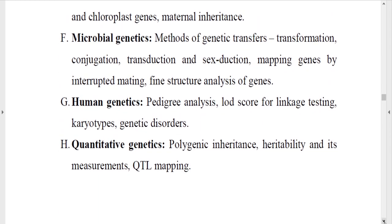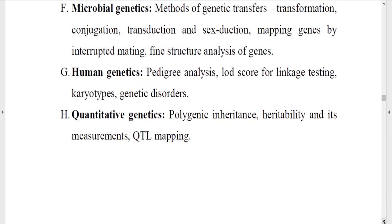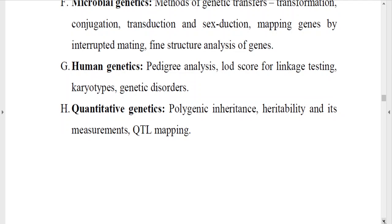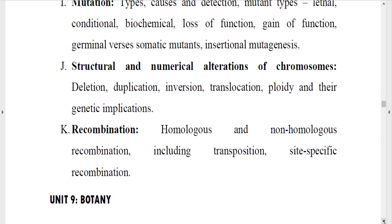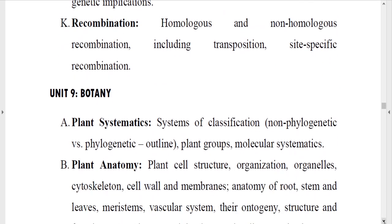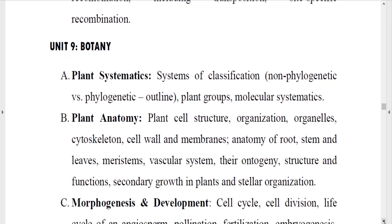You also need to know about extrachromosomal inheritance and microbial genetics, which includes conjugation, transduction, and how a particular gene is mapped using genetic mapping. Next, know about human genetics including pedigree analysis, types of diseases, examples of autosomal dominant patterns, autosomal recessive patterns — pedigree analysis is very important. Finally, know about mutations, structural and numerical alterations of chromosomes, and recombination.